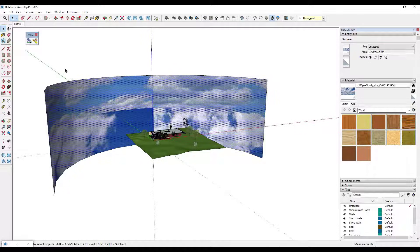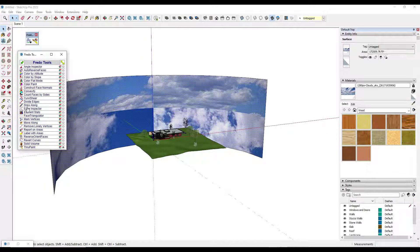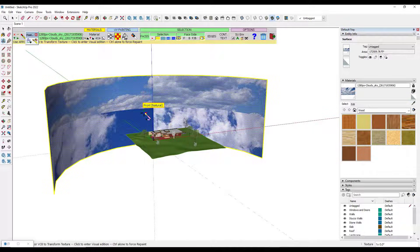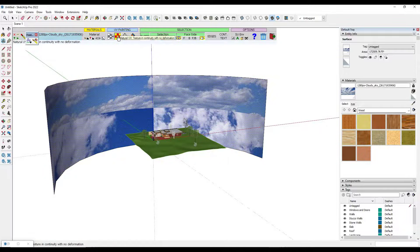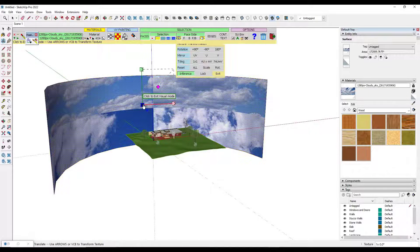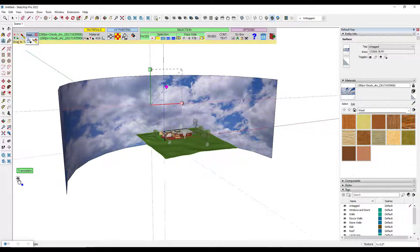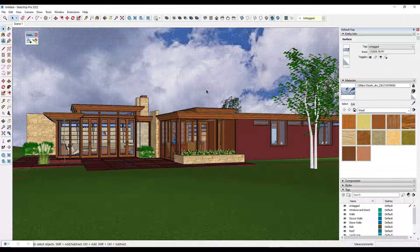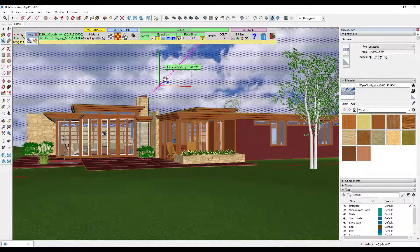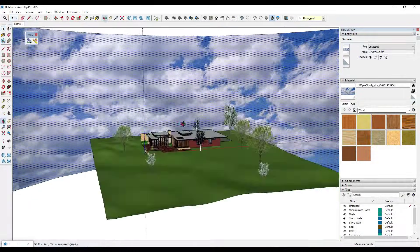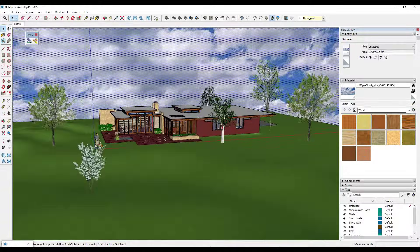What you can do is use an extension called Fredo Tools. Fredo Tools has a tool inside of it called Through Paint that basically gives you UV painting tools — tools that allow you to control how textures sit on surfaces. I'll link to it in the notes below; you can download it from Sketchucation. What this allows you to do is select a material and then translate it on the surface so it's mapped properly. Notice how as soon as we do that, the texture image actually looks really good in the background. It'll also let you adjust the size of that texture live on the surface to get a better result.